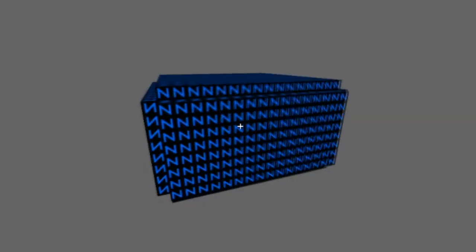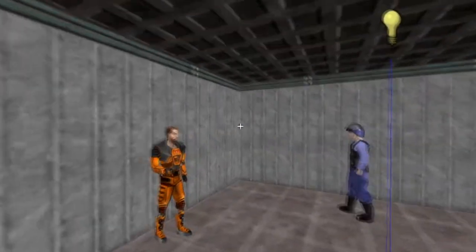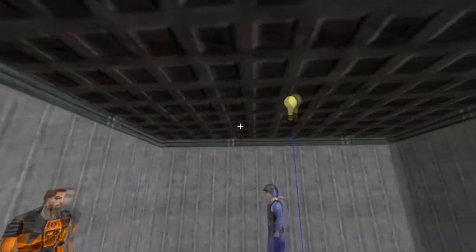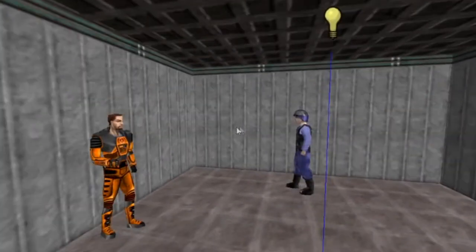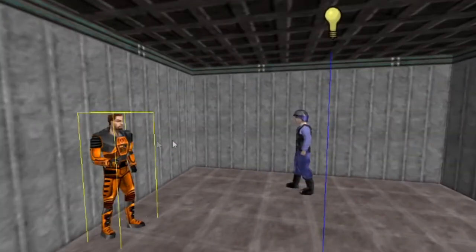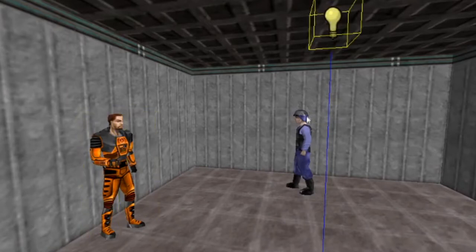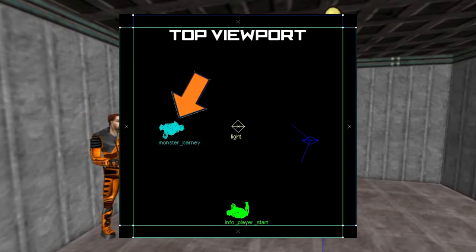Before we begin, I have created a small 256x256 unit test room with an InfoPlayerStart, Light, and Barney monster entity positioned on one side of the room.